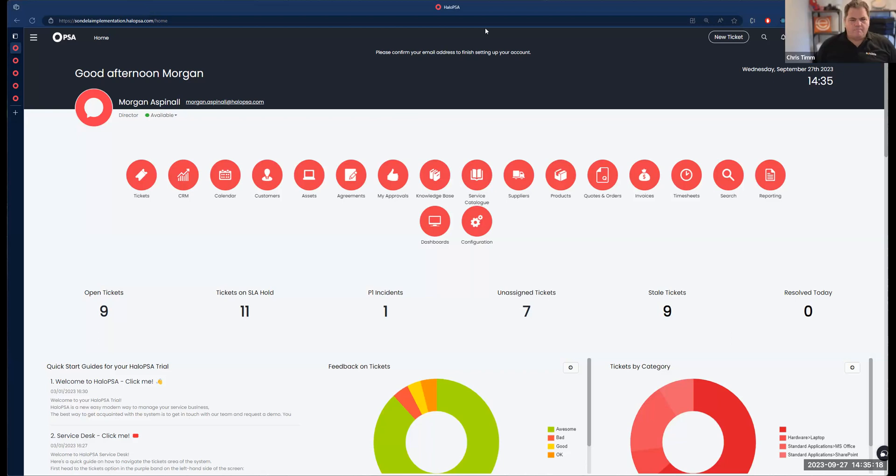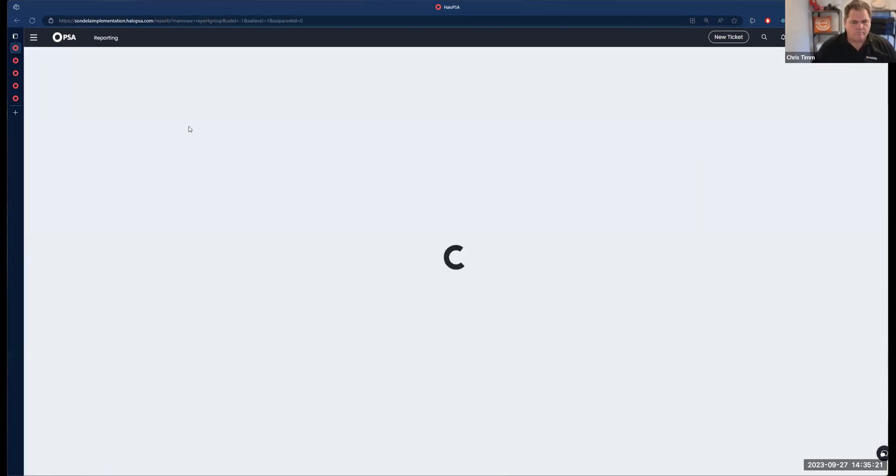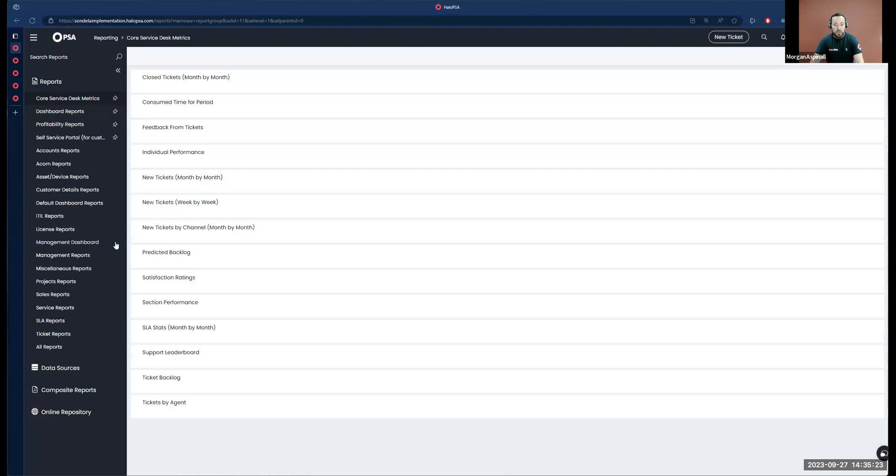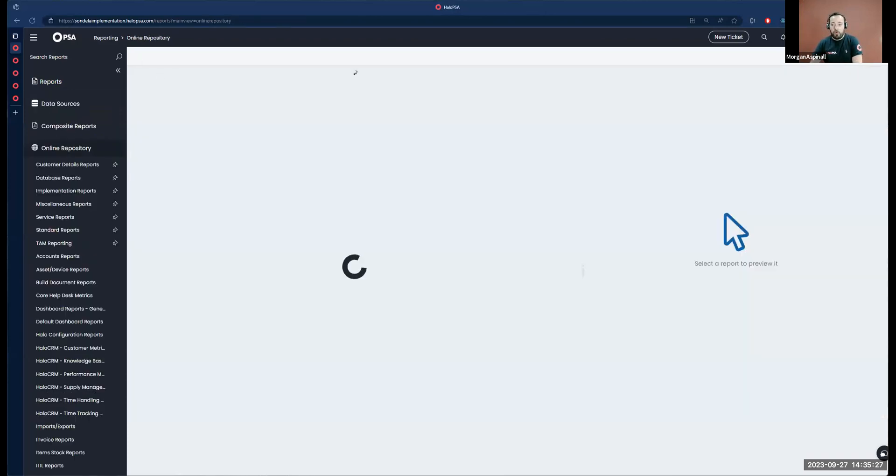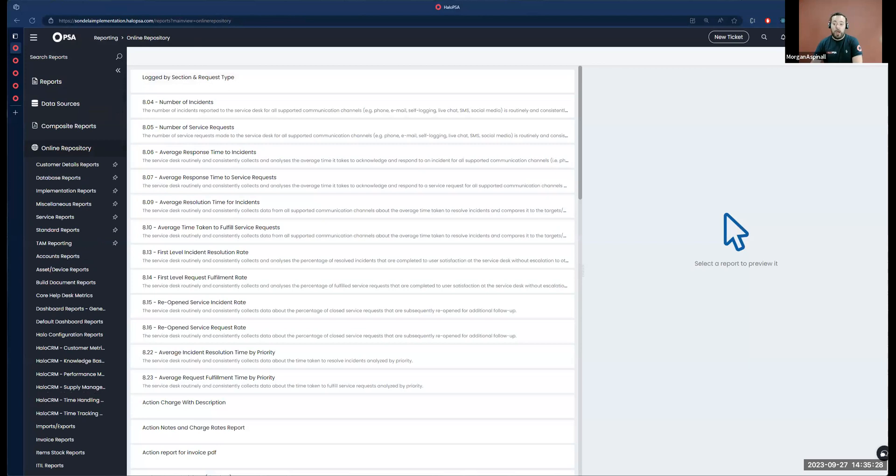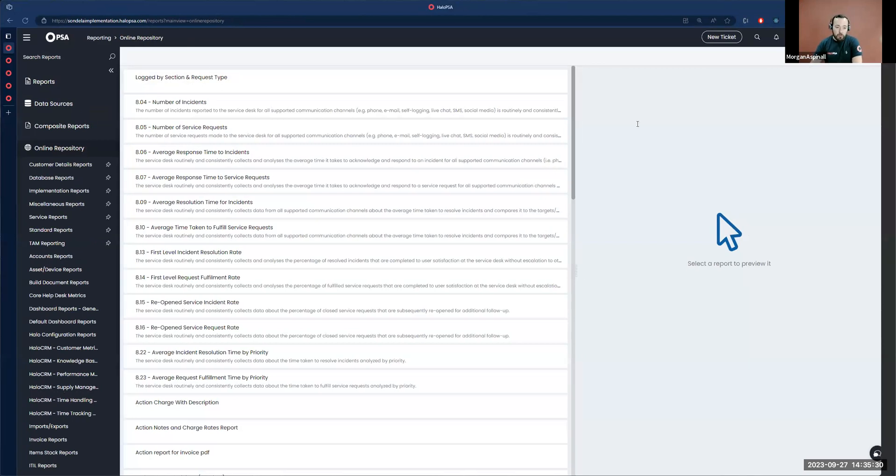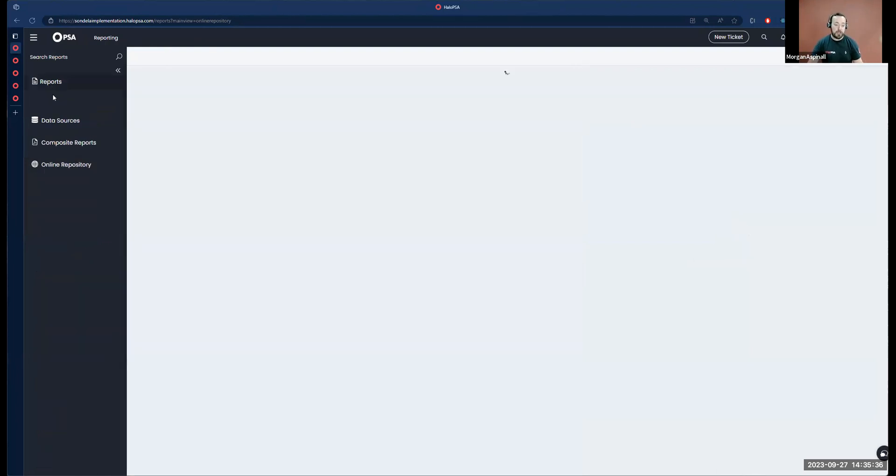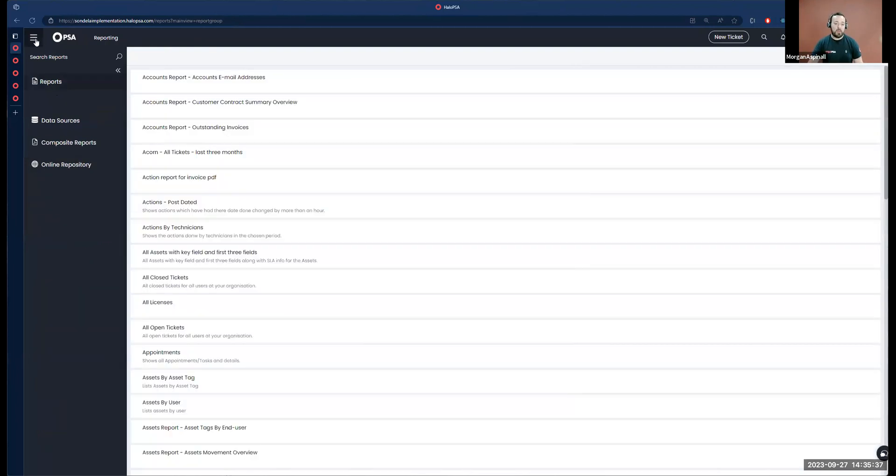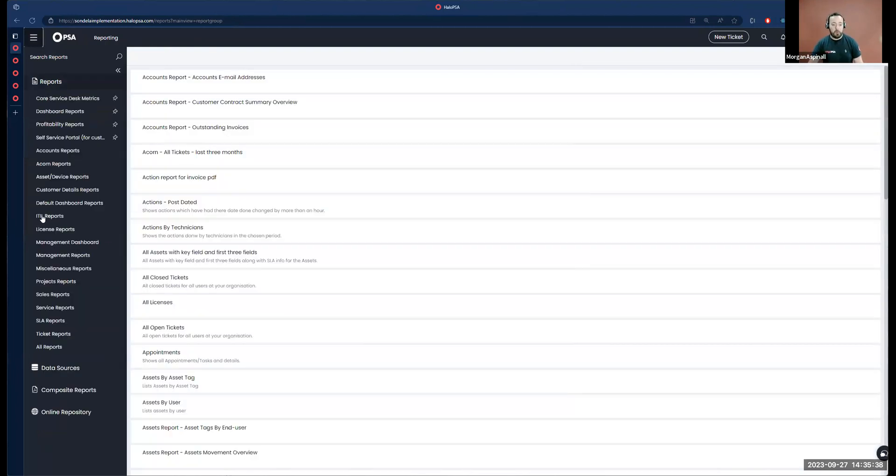Halo's support and consulting teams and people like Chris can certainly help you out with understanding the schema and building those reports. Let's hop into the reporting suite. We have about 700 reports already in the system, in our online repository.